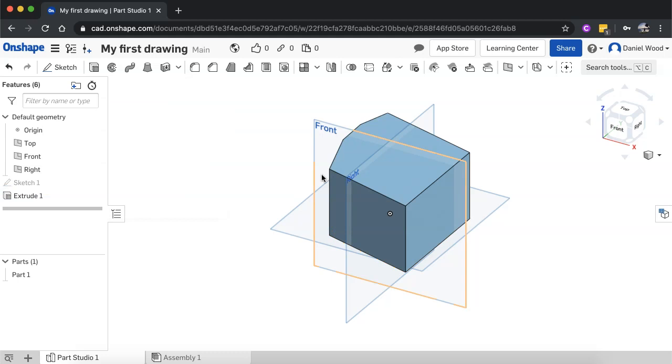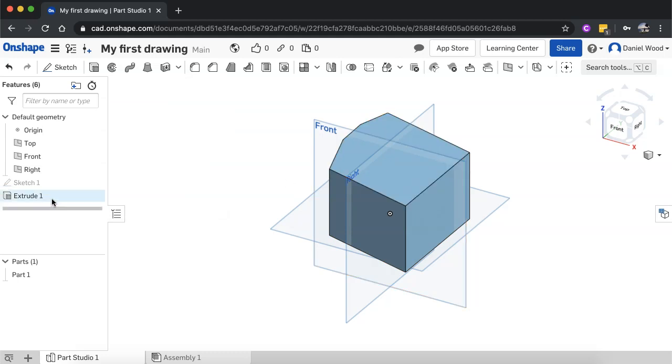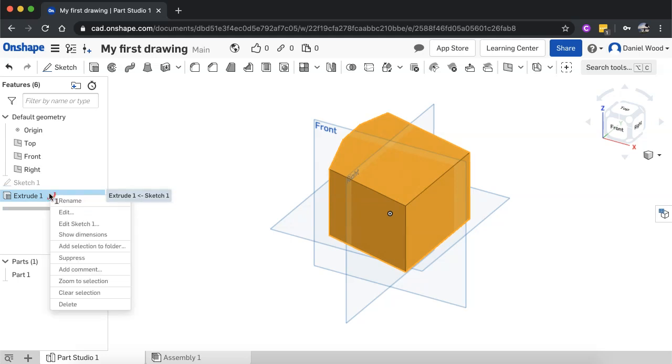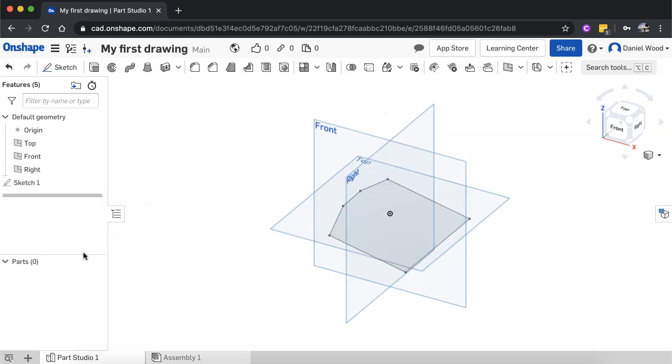But let's say I just wanted to scrap the extrusion altogether. I can just delete the extrusion so I can click on it and click Delete or I can right click and choose Delete and I still have the original sketch there which I can then go and do another extrusion from.